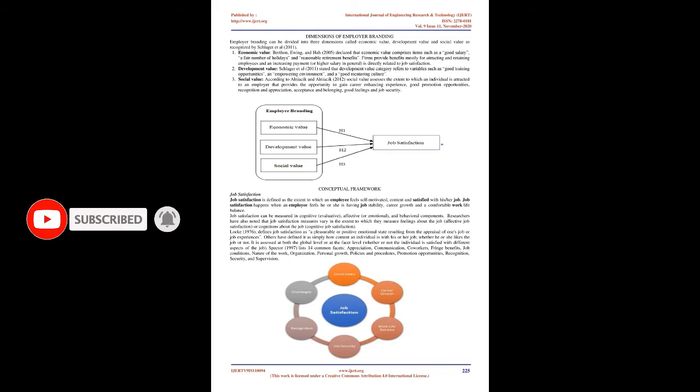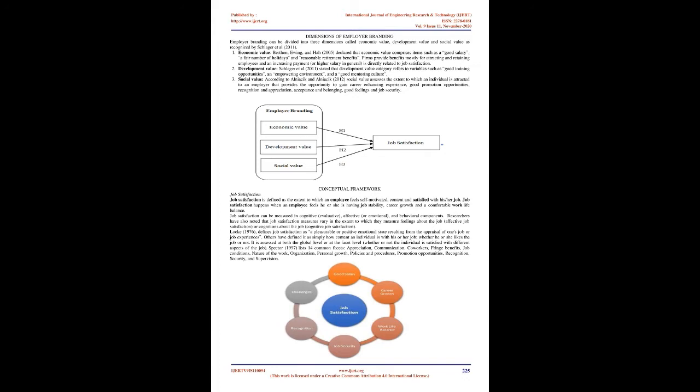Employer branding is a relatively new approach towards recruiting and retaining the best possible human talent within an employment environment that is becoming increasingly competitive. Sullivan defined employer branding as a targeted, long-term strategy to manage the awareness and perceptions of employees, potential employees and related stakeholders with regards to a particular firm. The result of successful employer branding gives the organization an increasing reputation and exposure, coherence among its employees and a high number of applicants as the organization will be described as a great place to work at. Minchington and Estes also define the employer brand as the image of your organization as a great place to work in the minds of current employees and key stakeholders in the external market.